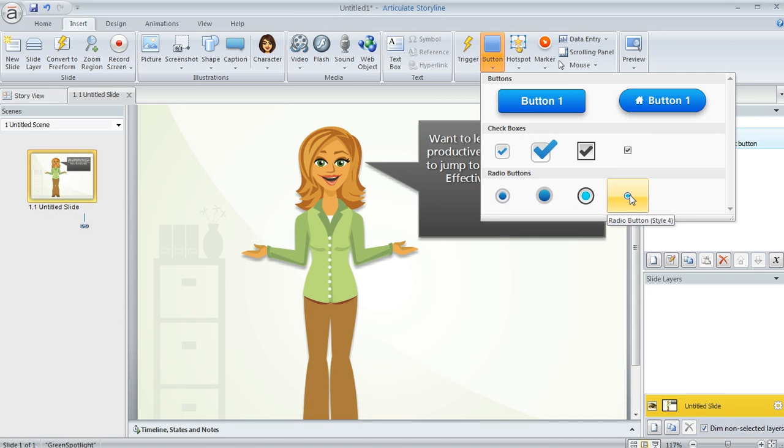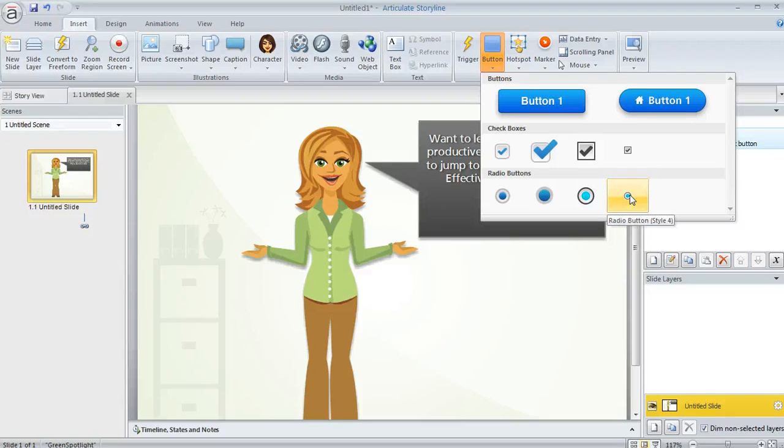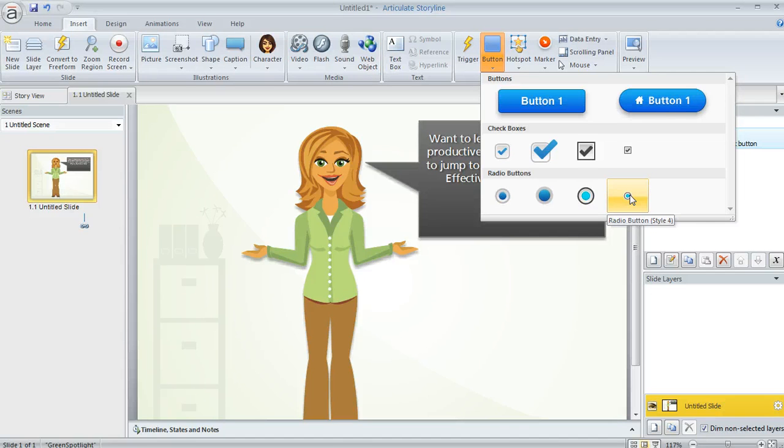In this tutorial, we're going to take a look at how to insert a button and customize the way it looks. But if you need to also understand how to make a button do something, that's where triggers come in. So you'll want to also take a look at our triggers tutorial if you need some help with creating an action or a trigger for your button.